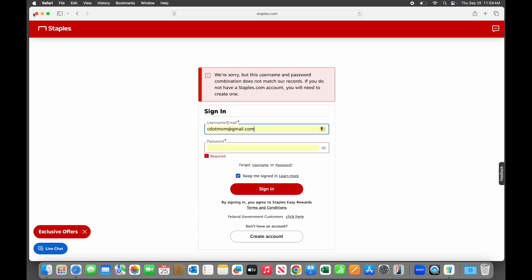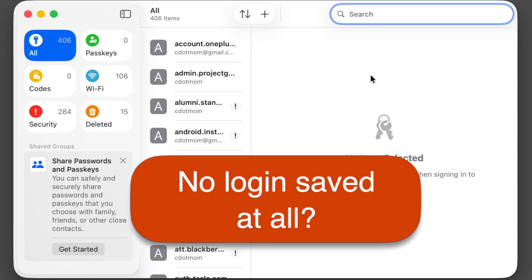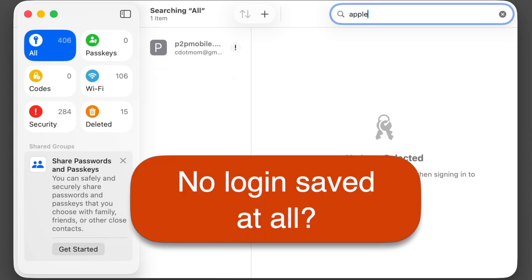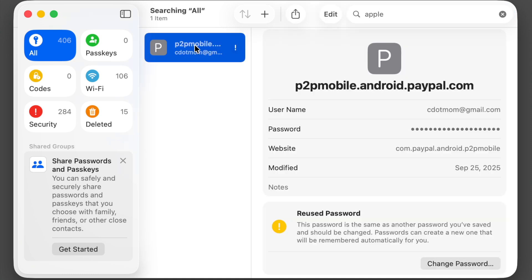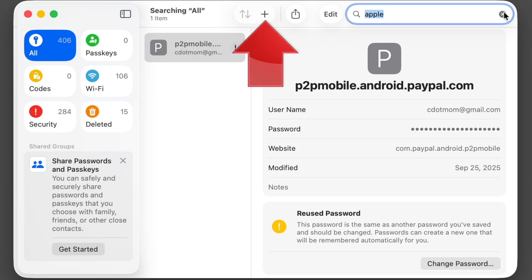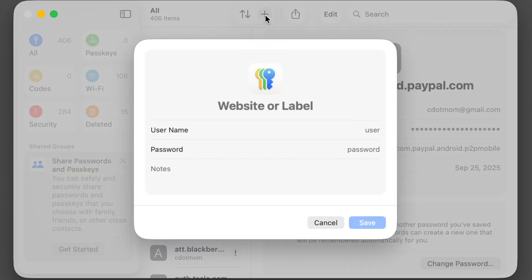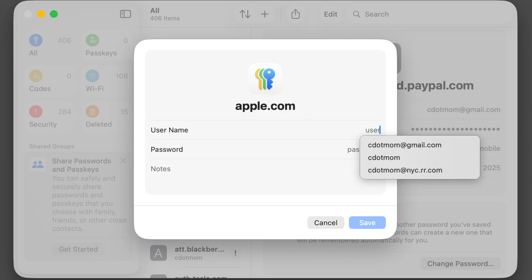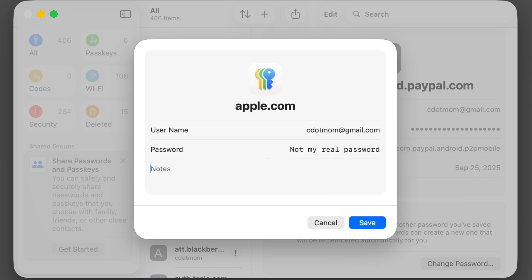Another issue you might run into, missing logins. If you created an account somewhere else, like in Chrome, you may not have that login saved. And even if you use Safari, some sites prevent the login from saving automatically. For example, you won't find your Apple account password saved here unless you add it yourself. To add a missing login manually, just click the plus sign right here, fill in the three parts of the login, and save it.